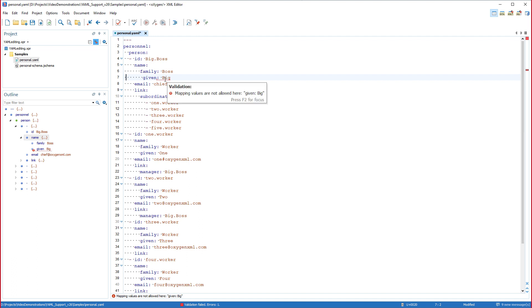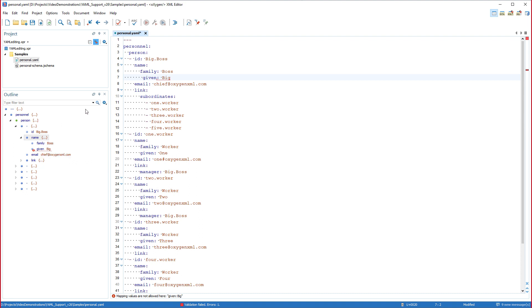Notice that the automatic validation presented the error in the editor as well as in the outline view. I'll remove the extra space to correct the error.